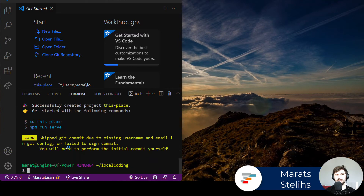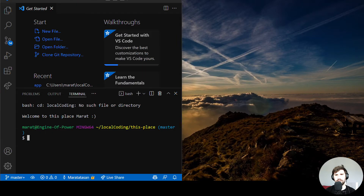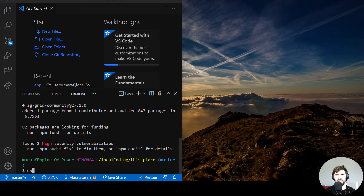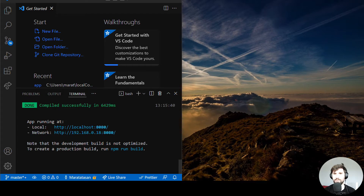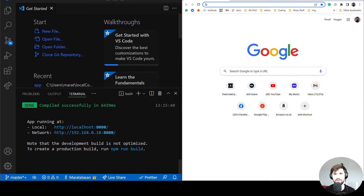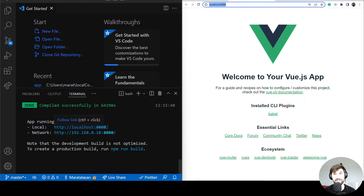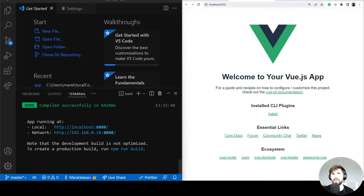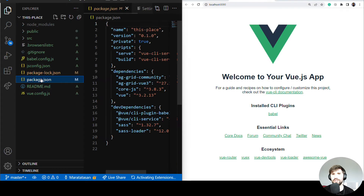Next, let's CD into the app folder, open the project, and add AG Grid dependencies, which are AG Grid Community and AG Grid Vue 3. Now let's run the project and open the browser on the right — the Vue app is running.